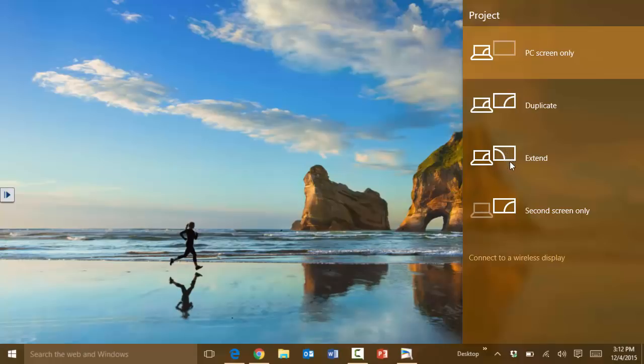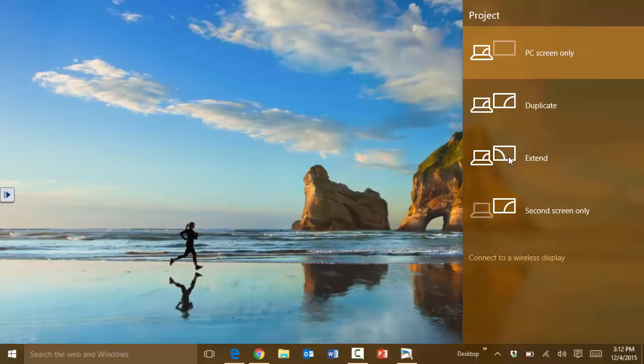So all you'd have to do in these cases is simply press extend and then it will connect. Now in this case, as I'm doing this recording, I don't have one of the second displays connected, so it's not going to do much for us.